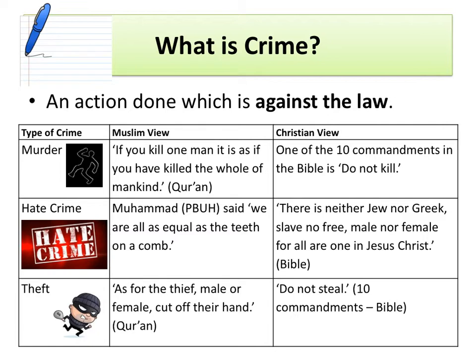The next type of crime we need to know about is a hate crime. Hate crimes are crimes committed because of the gender, sexuality, race or some other difference about the person the crime is committed against. In terms of religious views against this, all we need to look at are religious views that tell us that everybody is equal and should be treated equally. The first is a hadith: Muhammad, peace be upon him, said we are all as equal as the teeth on a comb.